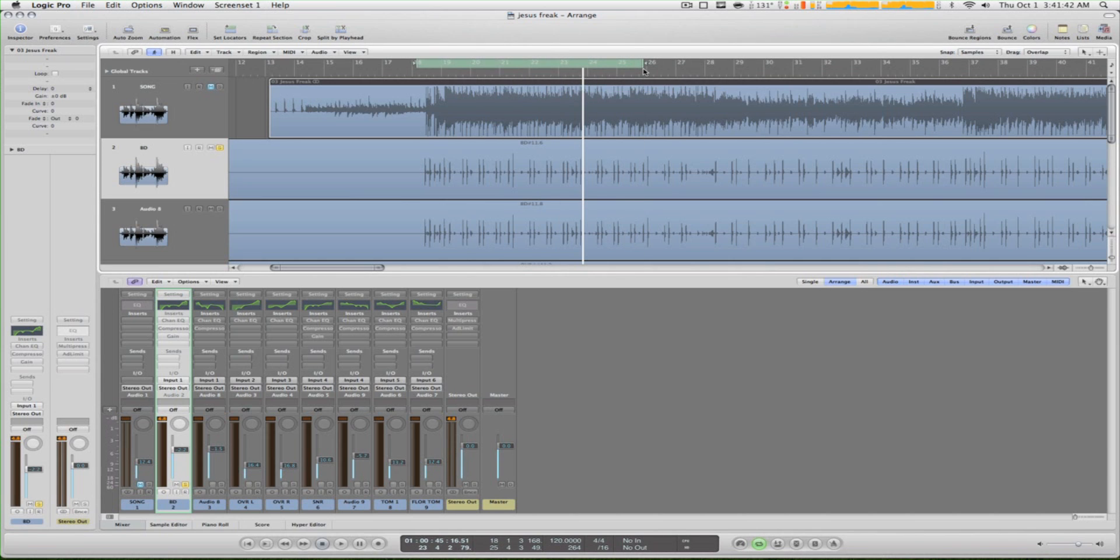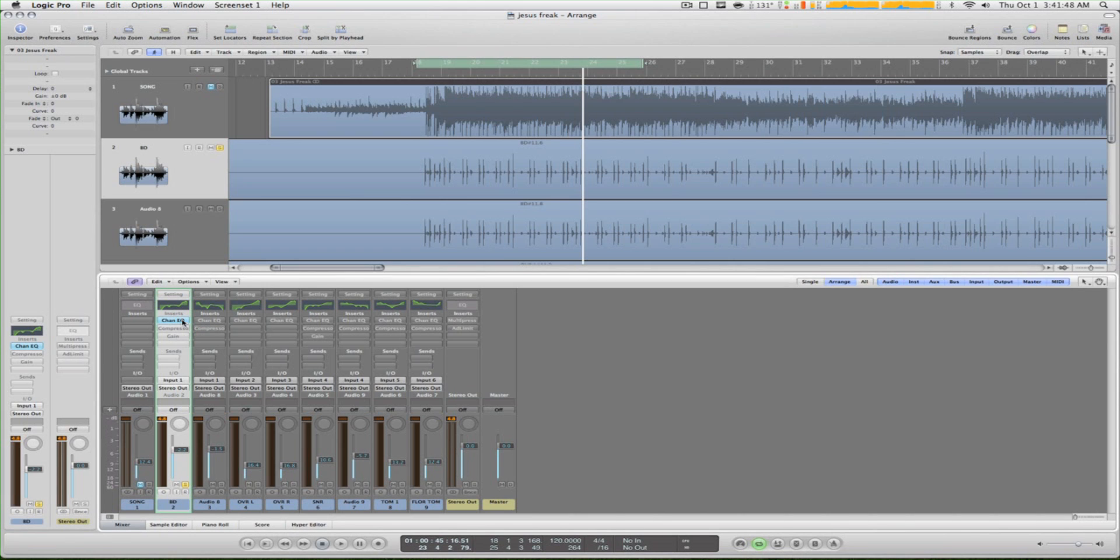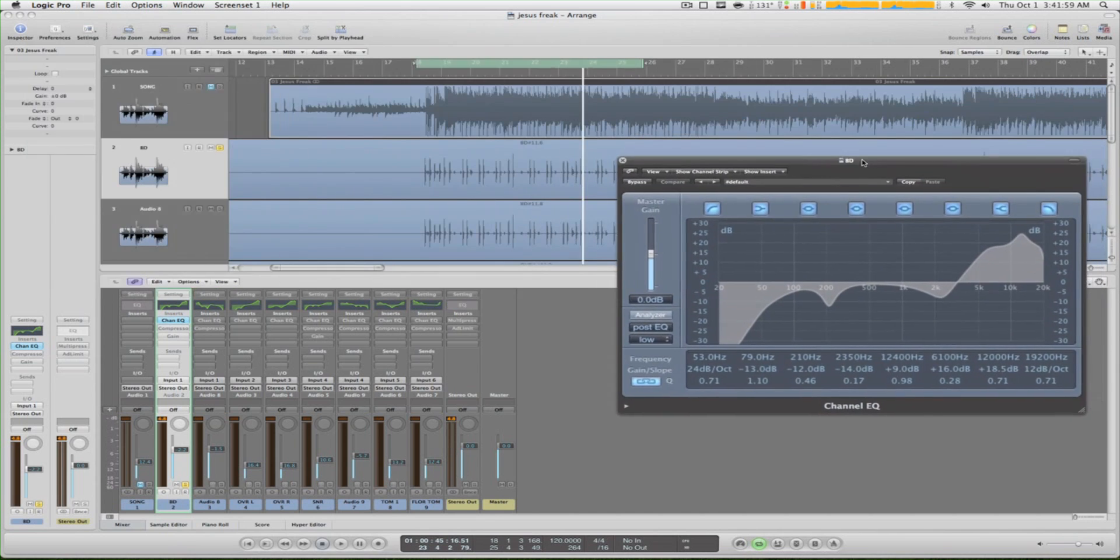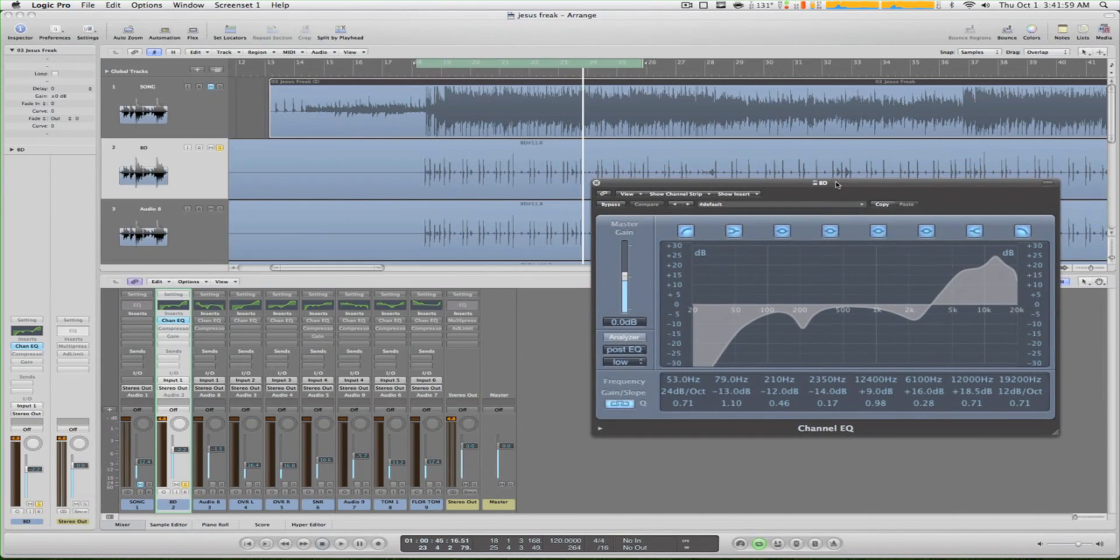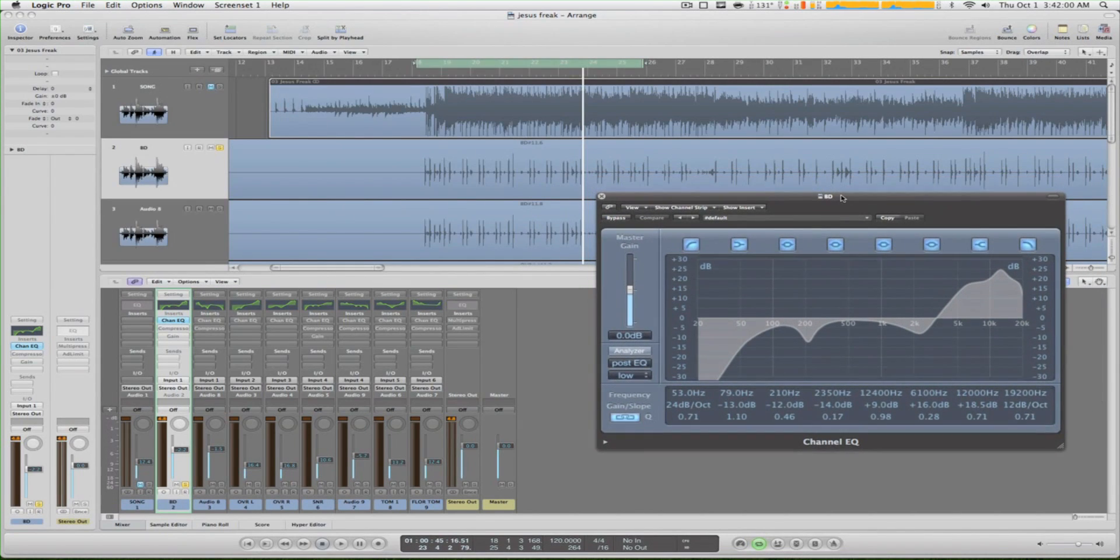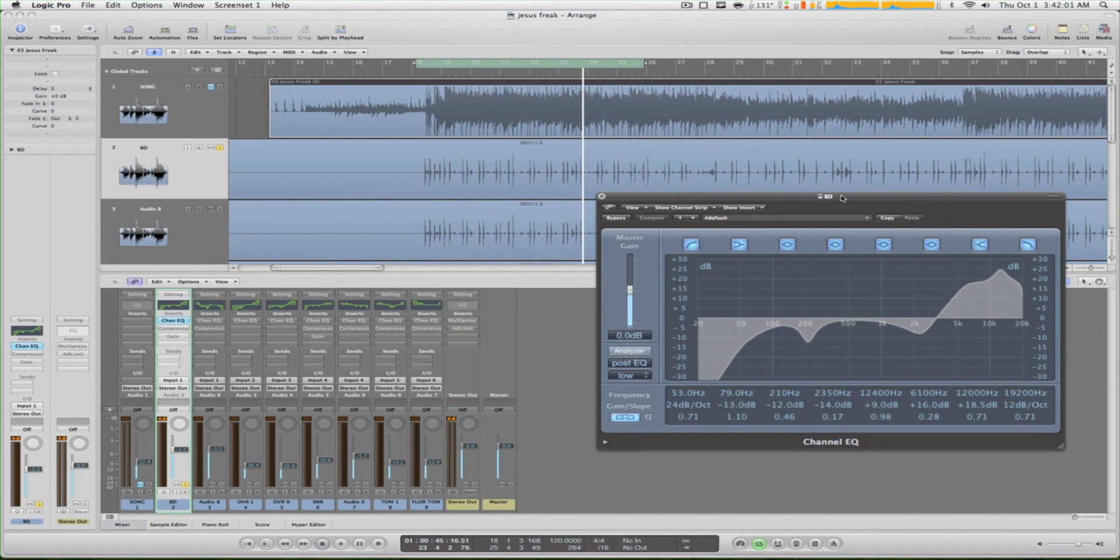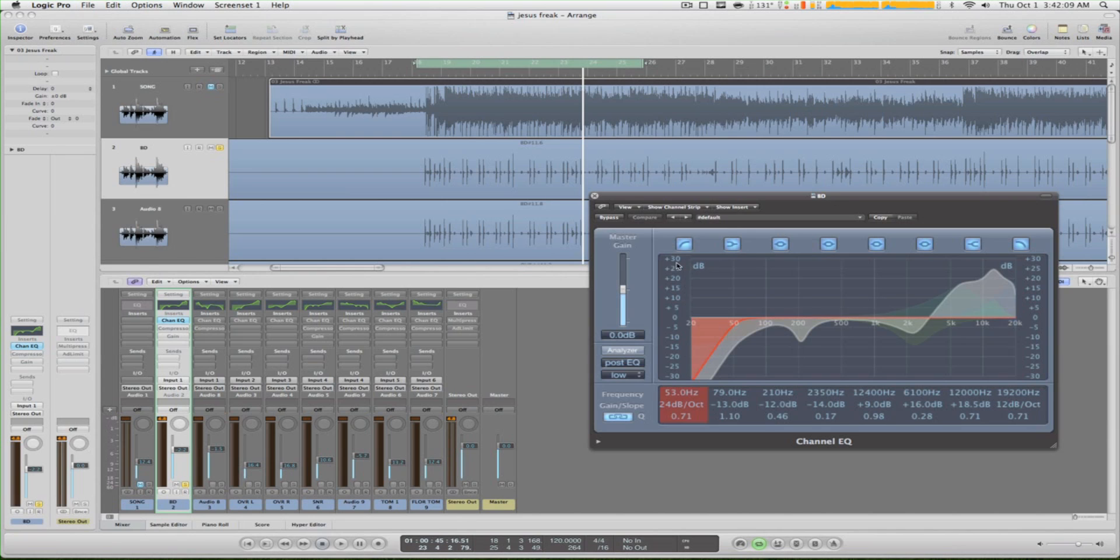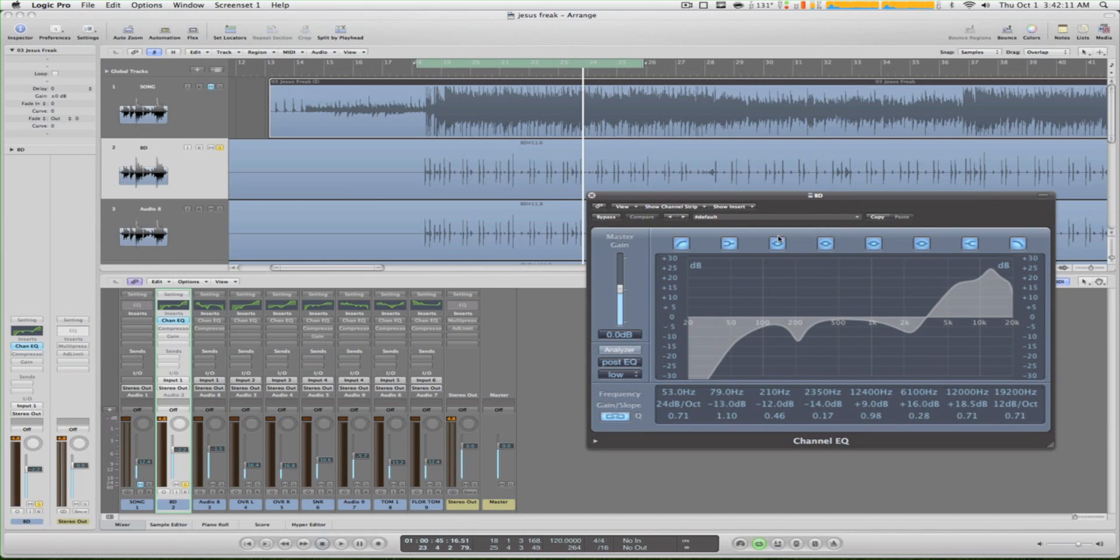So we got that, and now we add our EQ. Now I'm gonna tell you guys right now, this EQ will not work for you - you can try it, but every drum sounds different with any EQ put on it. So you should try a different one. This is just the one I tried.